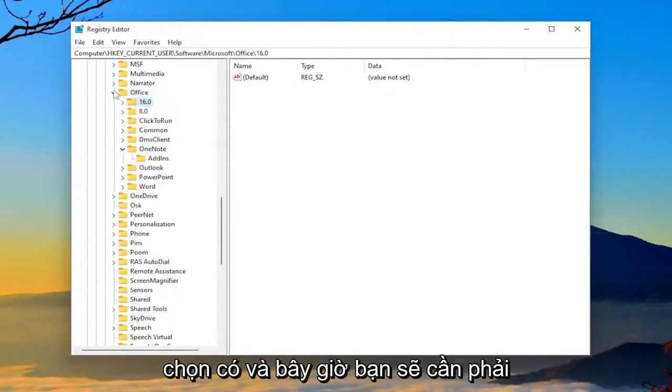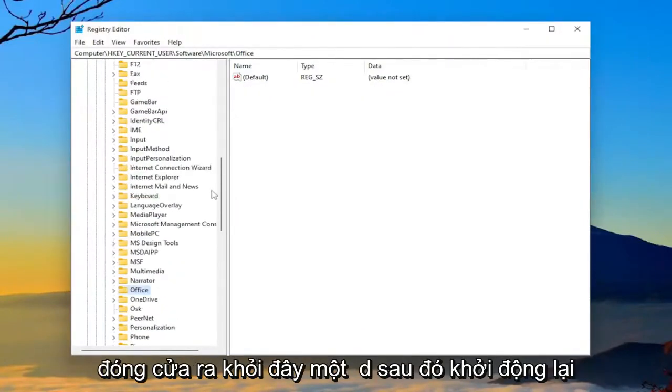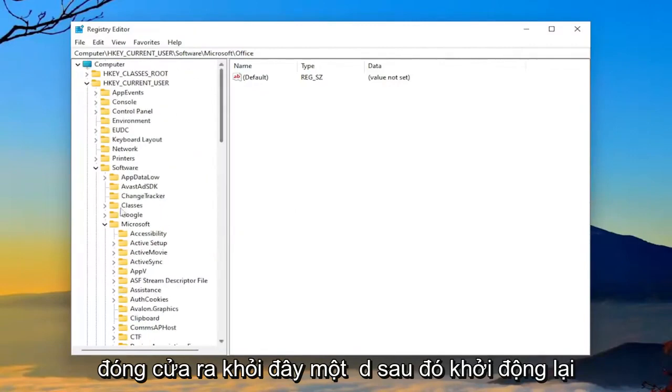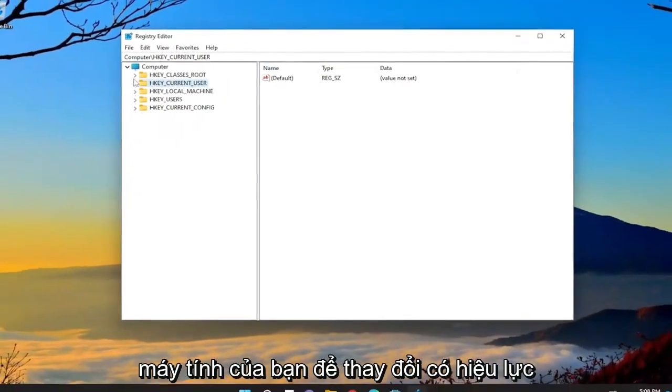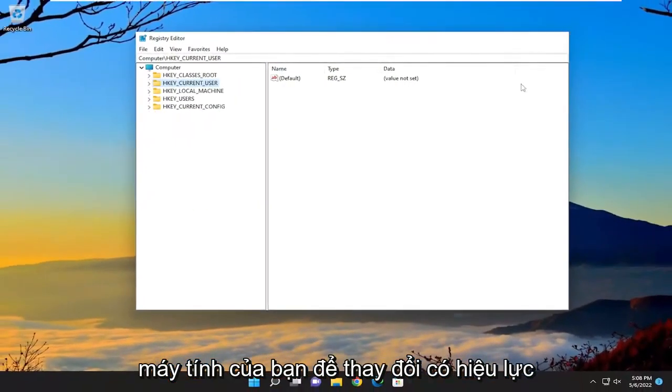And now you will need to close out of here and then restart your computer for the change to take effect.